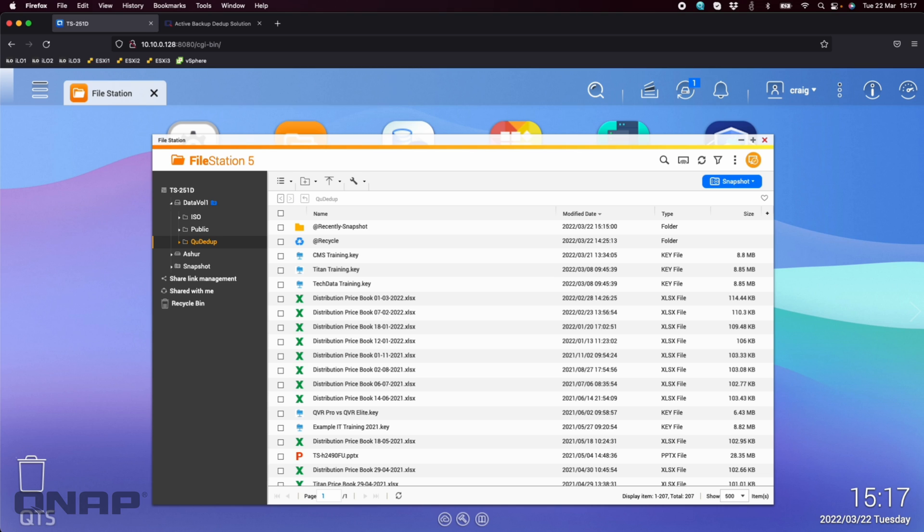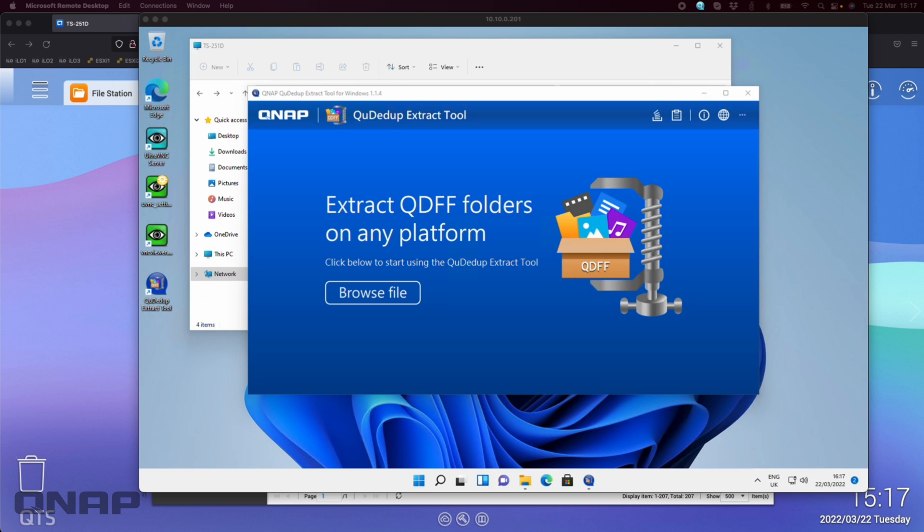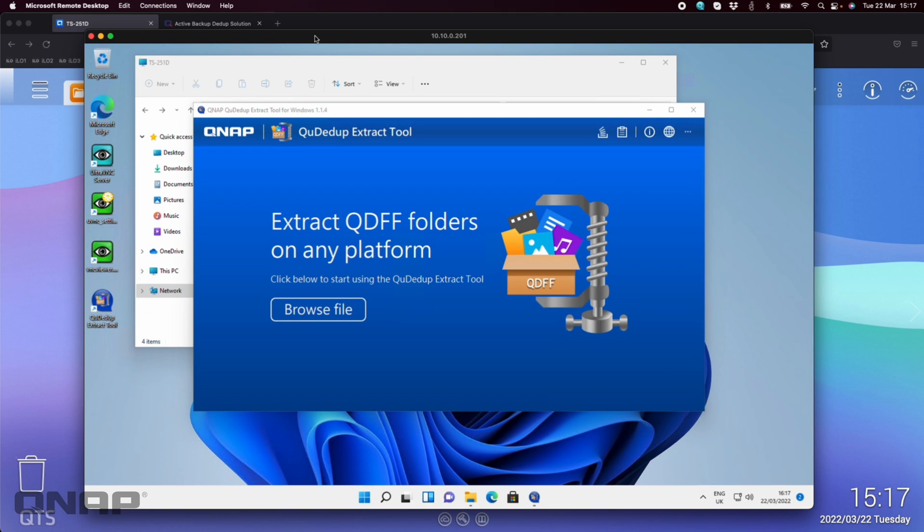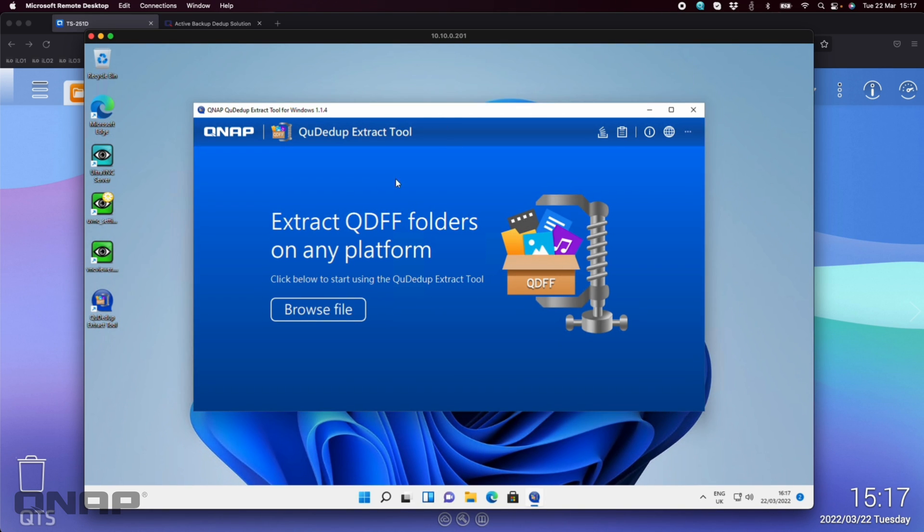We do have a tool for both Windows and Mac that's going to let you access the data on that QDFF file as well. So here if I switch over I've got a Windows 11 virtual machine running here and on this machine I do have a copy of the QDdupe extract tool.